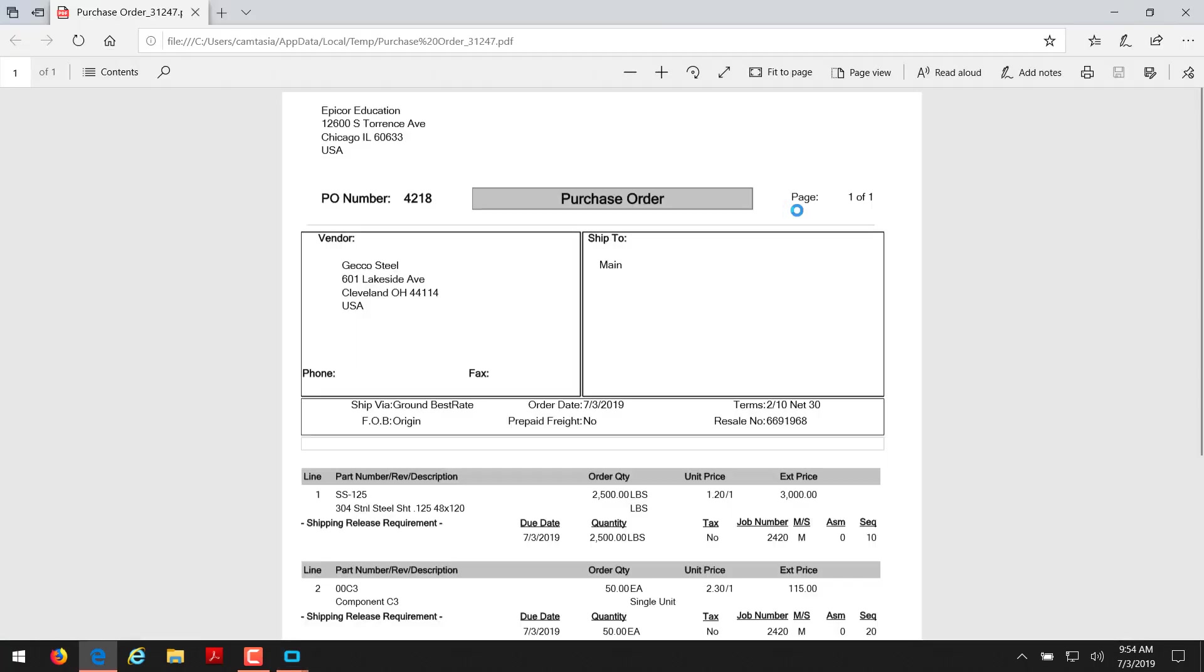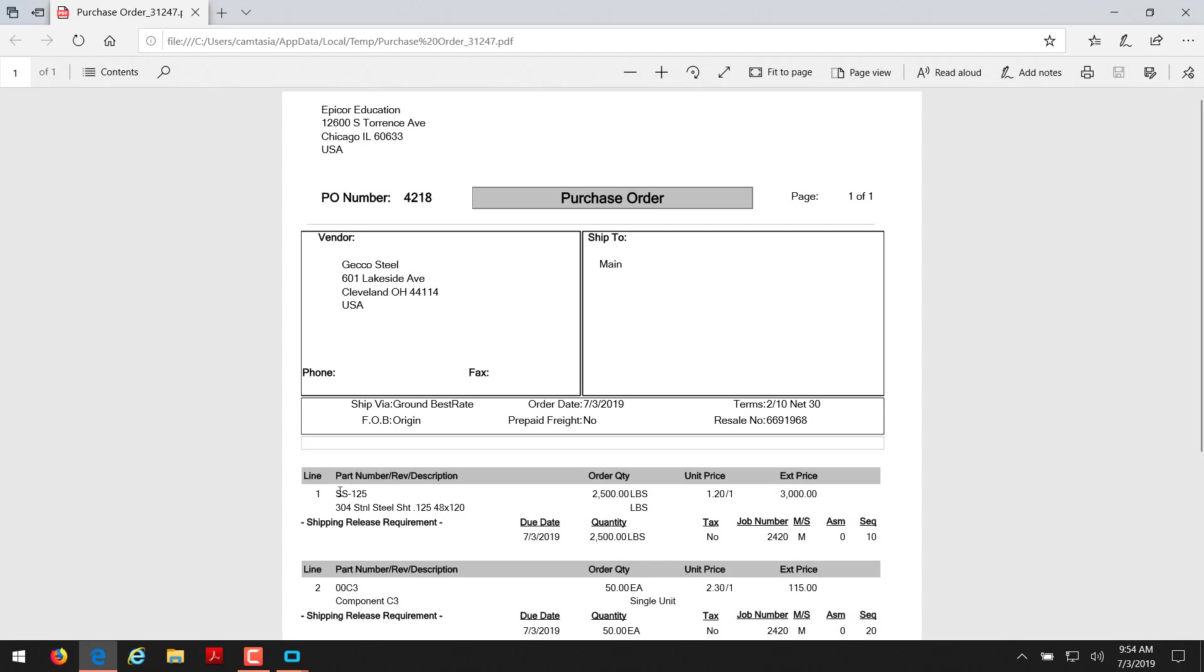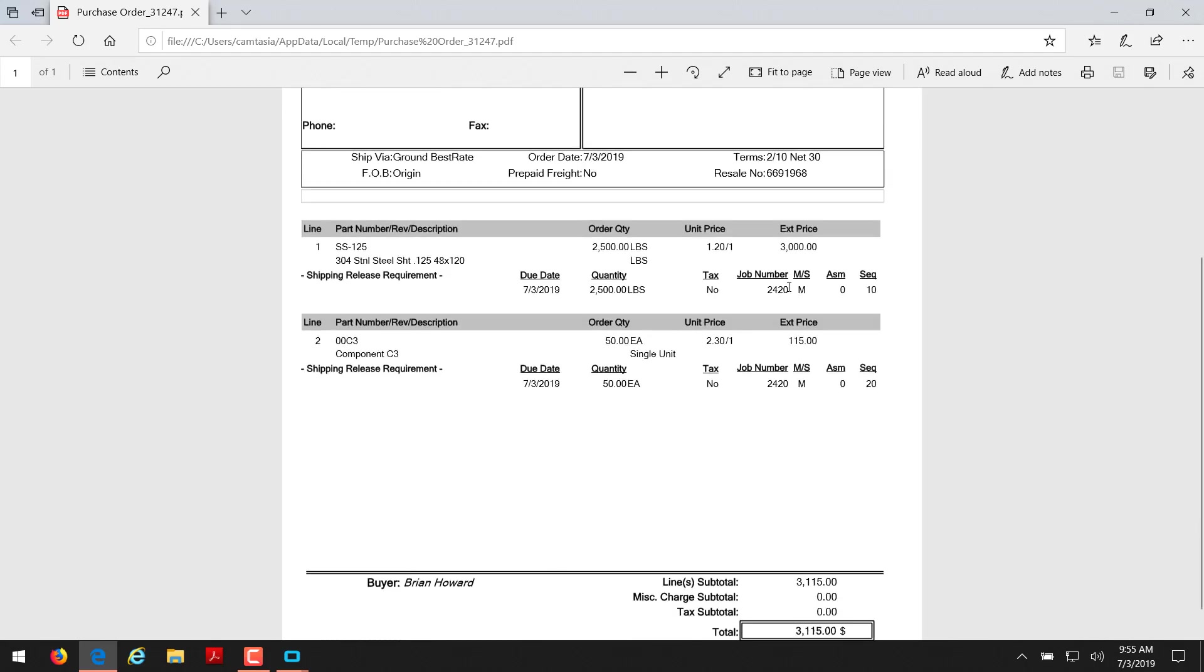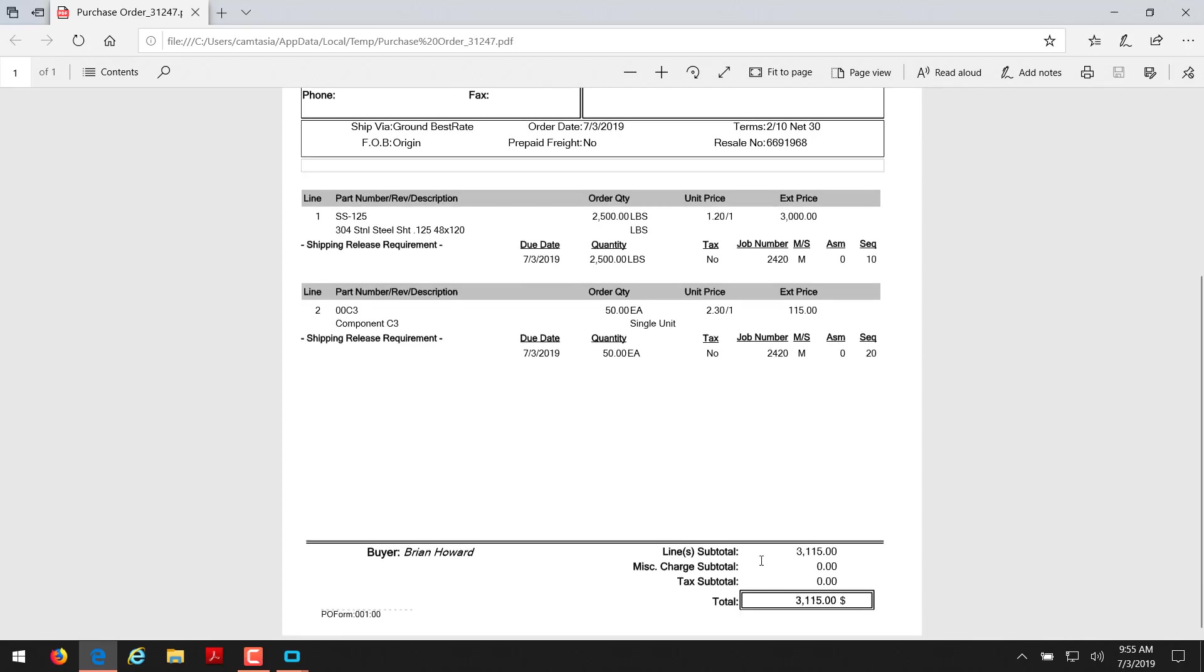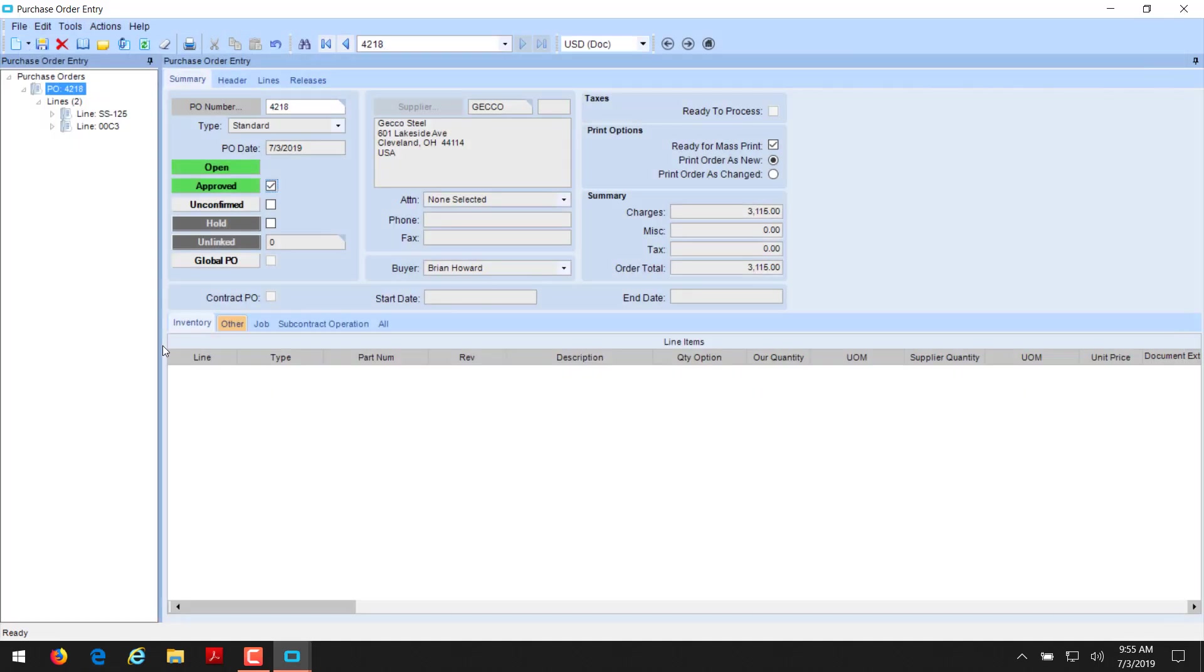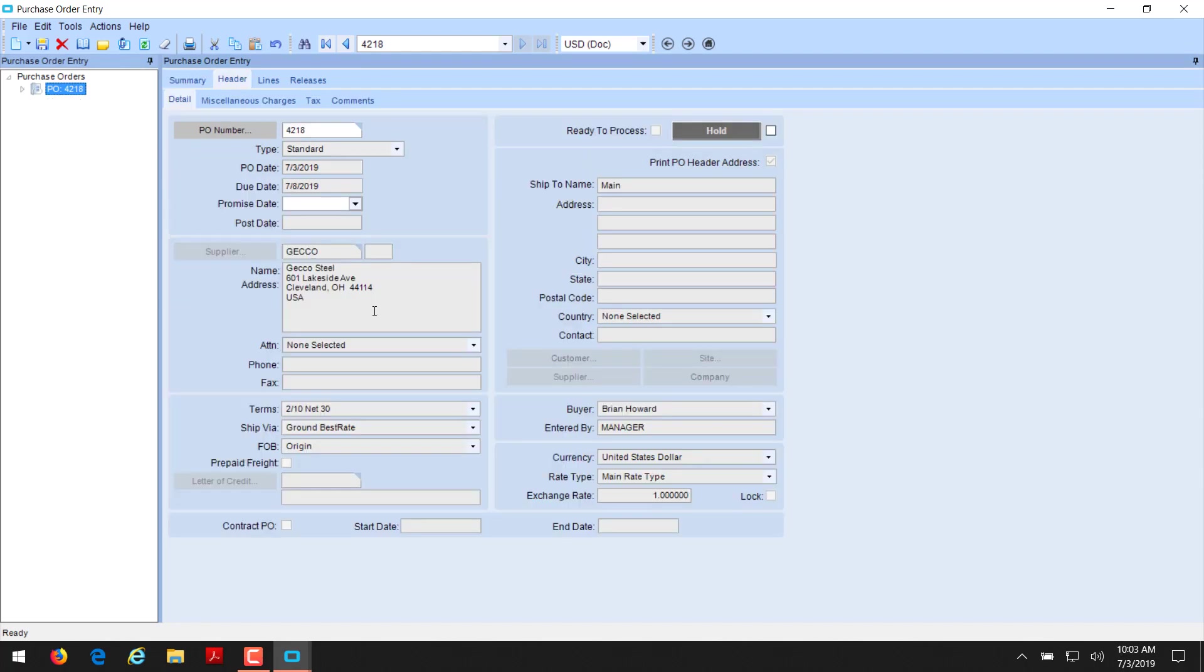And we're going to take a look at this print as well. Let's see what this looks like with the multiple lines. And then it's bought for the job. The PO will indicate on there what the job and material is, which is nice when it gets received in. We can see here, here's our vendor. Here's our two lines, our order date and our terms. And here's our due dates for each line, 73. Here's our first line. It shows our 2,500 pounds at $1.20 for $3,000. And then it's for job 2420, assembly 0, and sequence 10. And here's our second component, 50 at $2.30 each. Again, showing your job number and your sequence. And the job being manufacturing or service. This is, of course, manufacturing. And there's our total at the bottom.